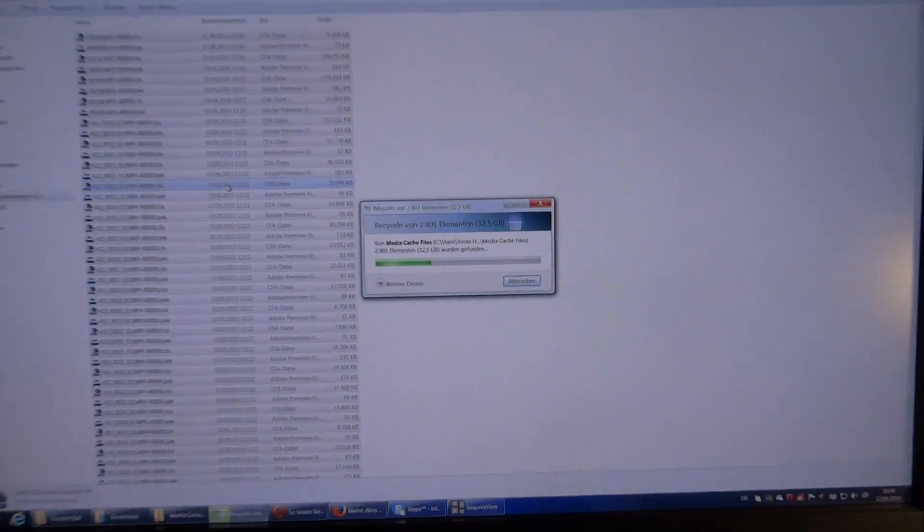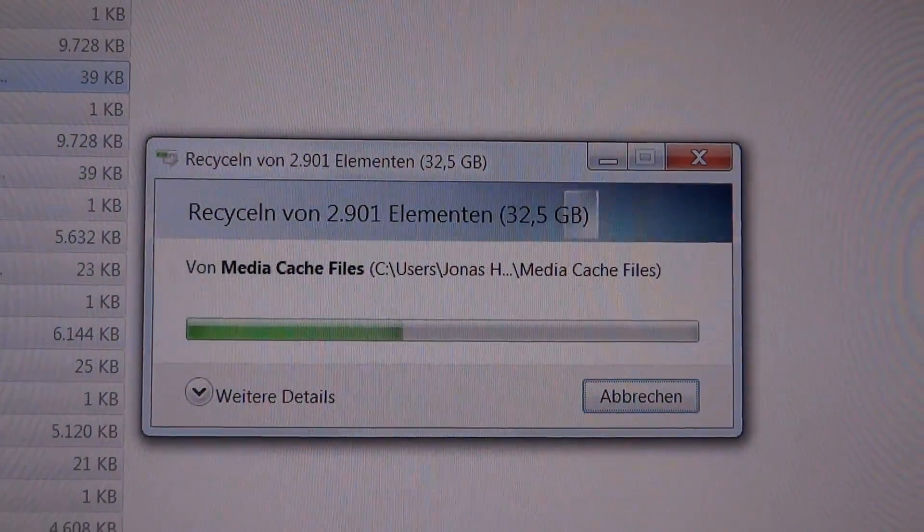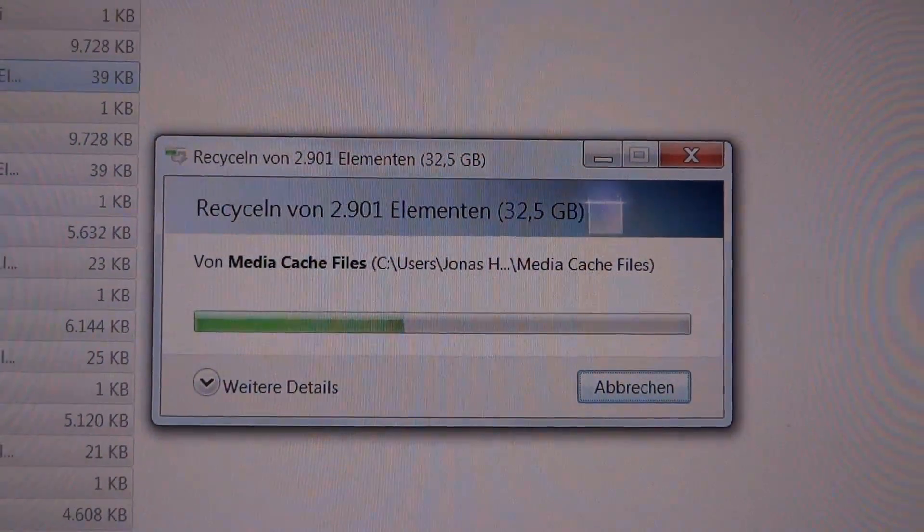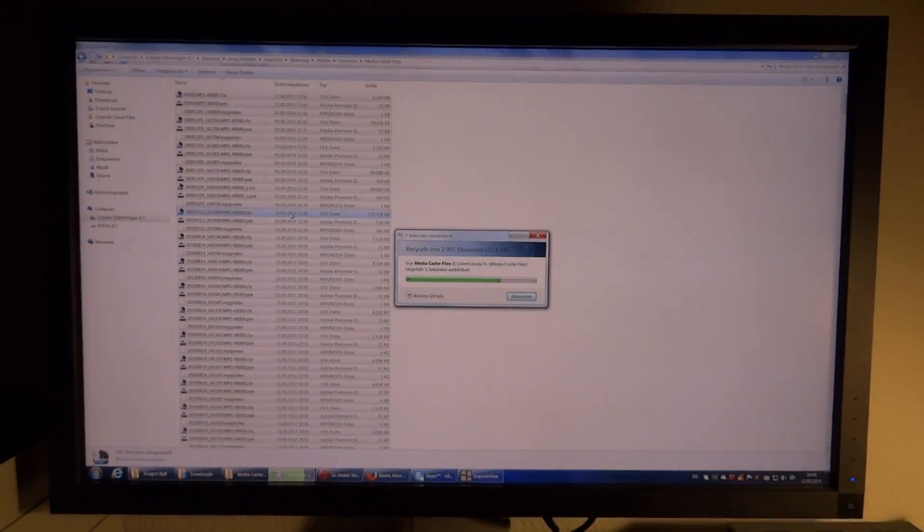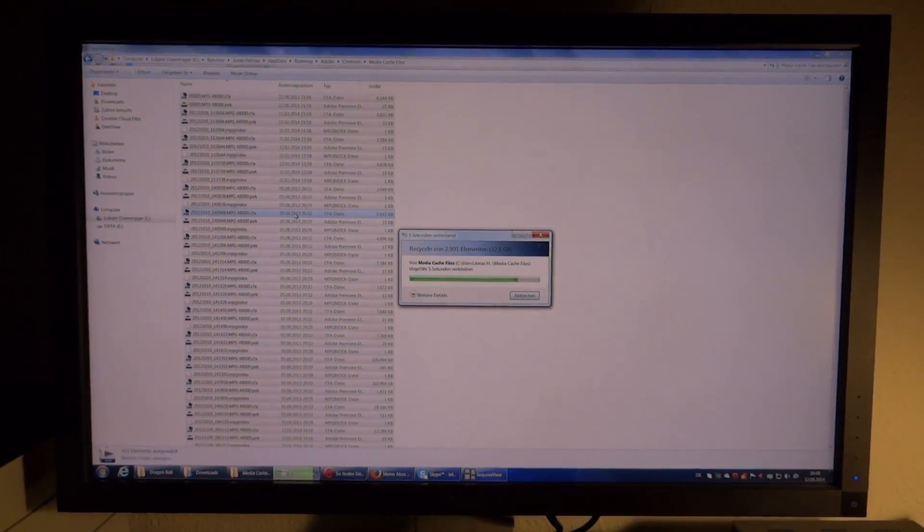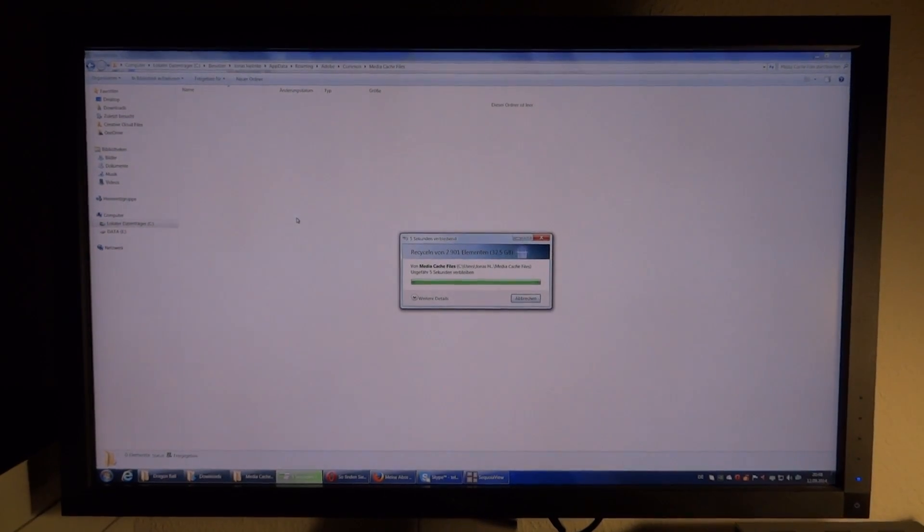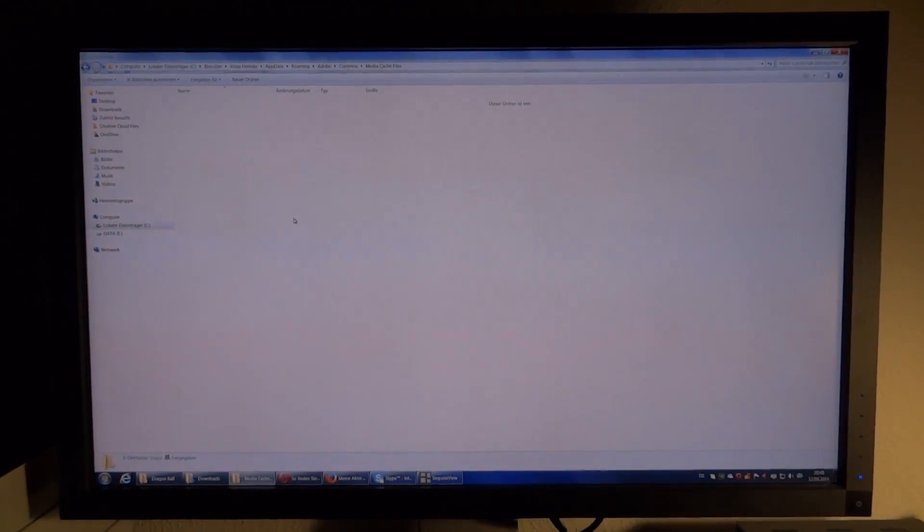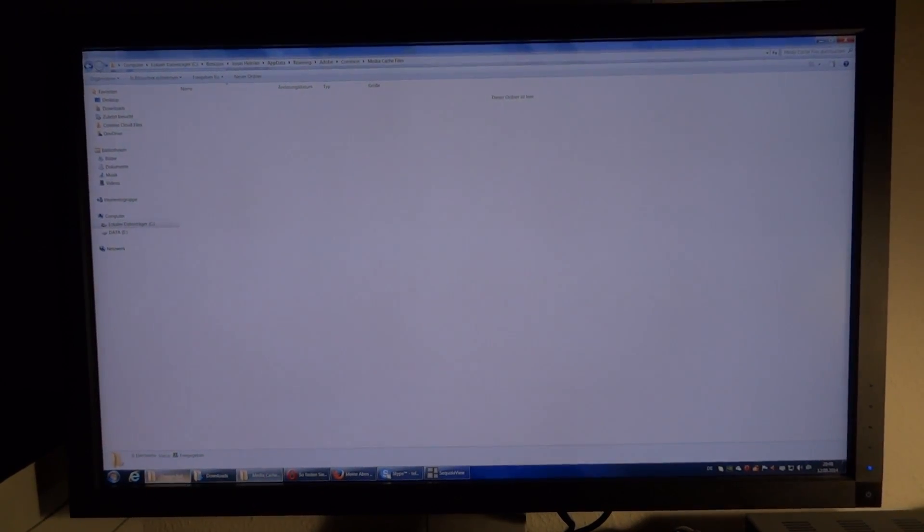There. 32 and a half gigabytes. Look at that. So that is really a bit of an issue because Adobe Premiere just keeps cluttering up your whole entire hard drive until it's full.